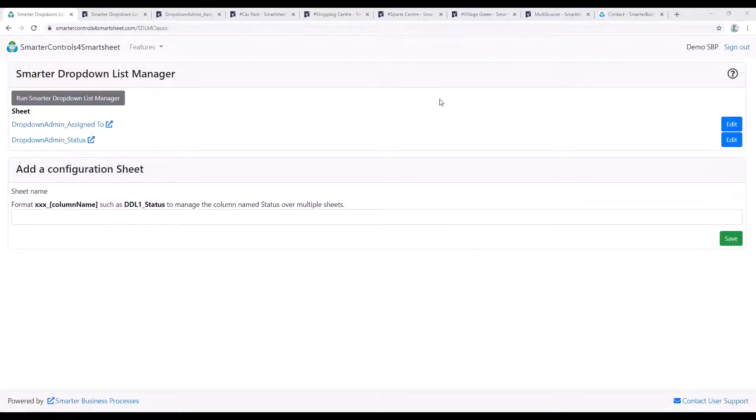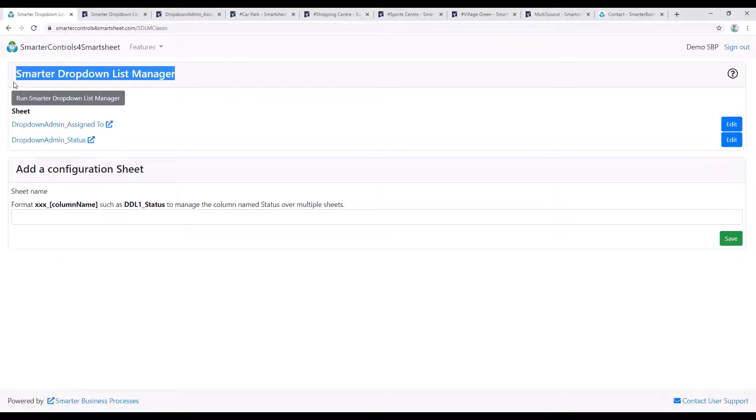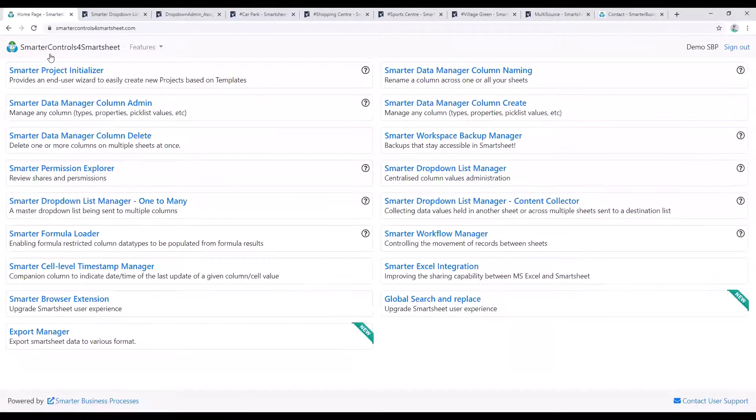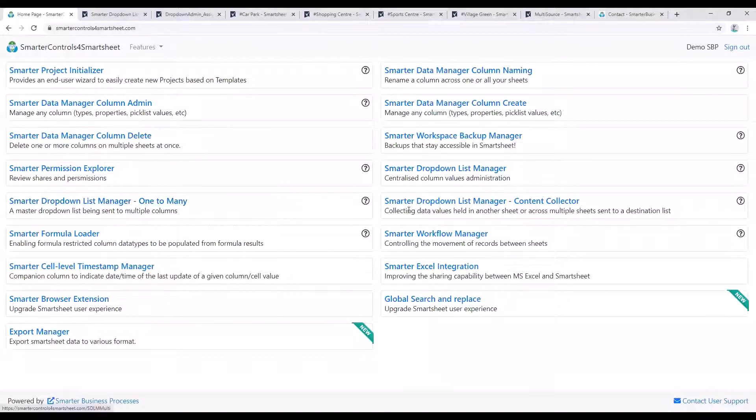So that's a simple demonstration of what the Smarter Dropdown List Manager can do. This is the classic version of the app. There are two other versions available, the one-to-many and the content collector.